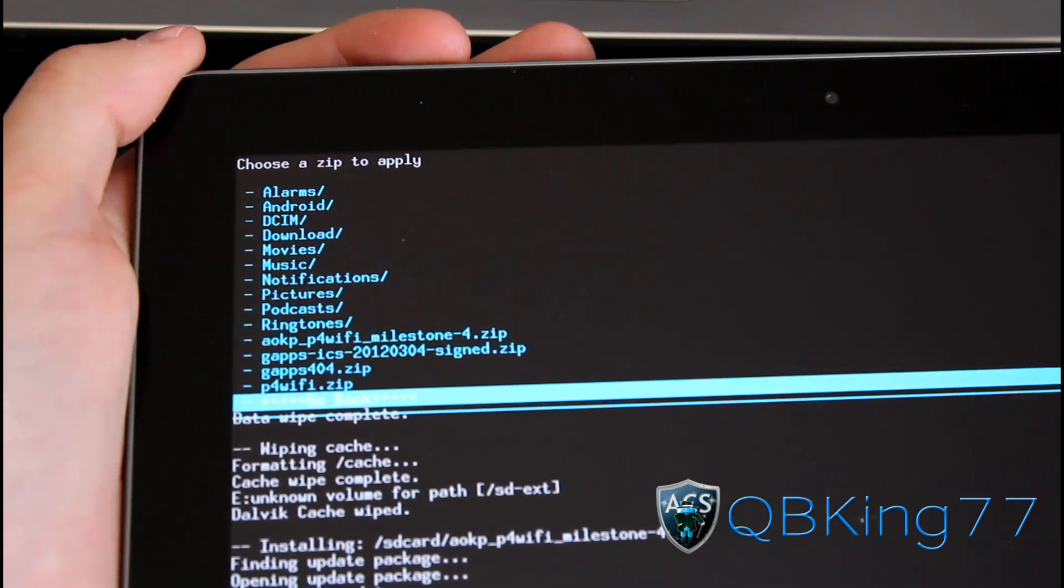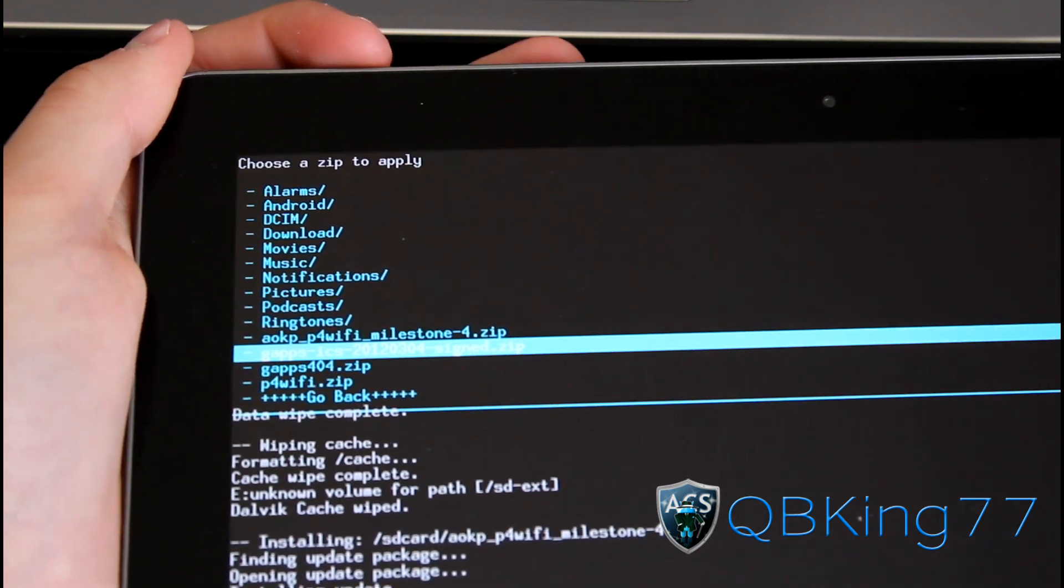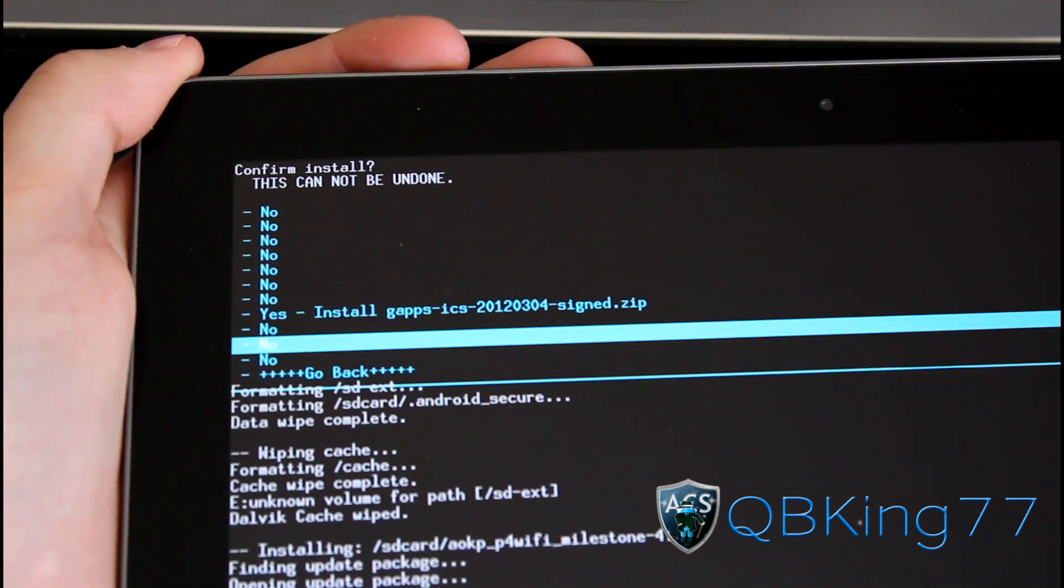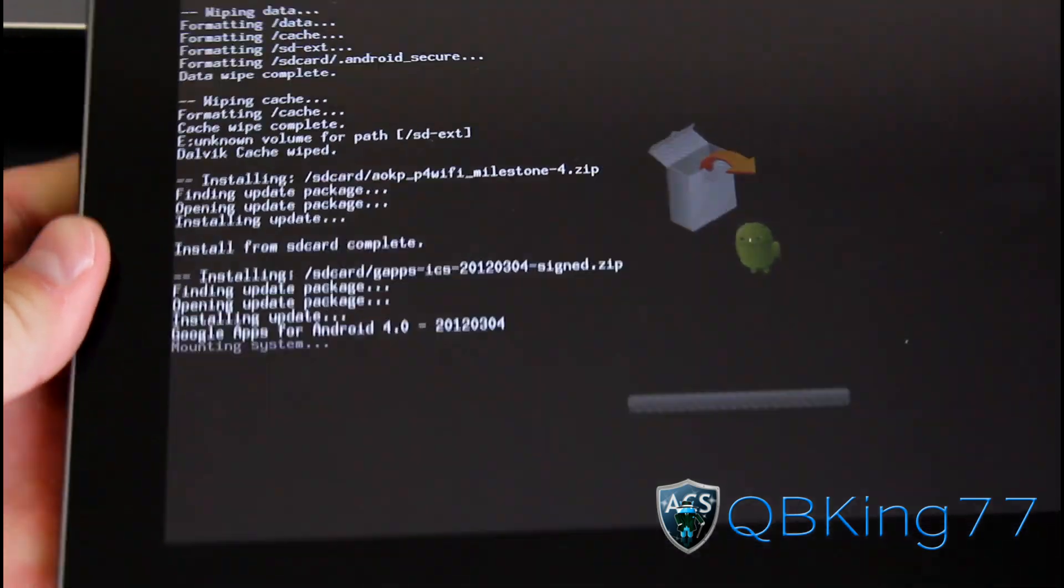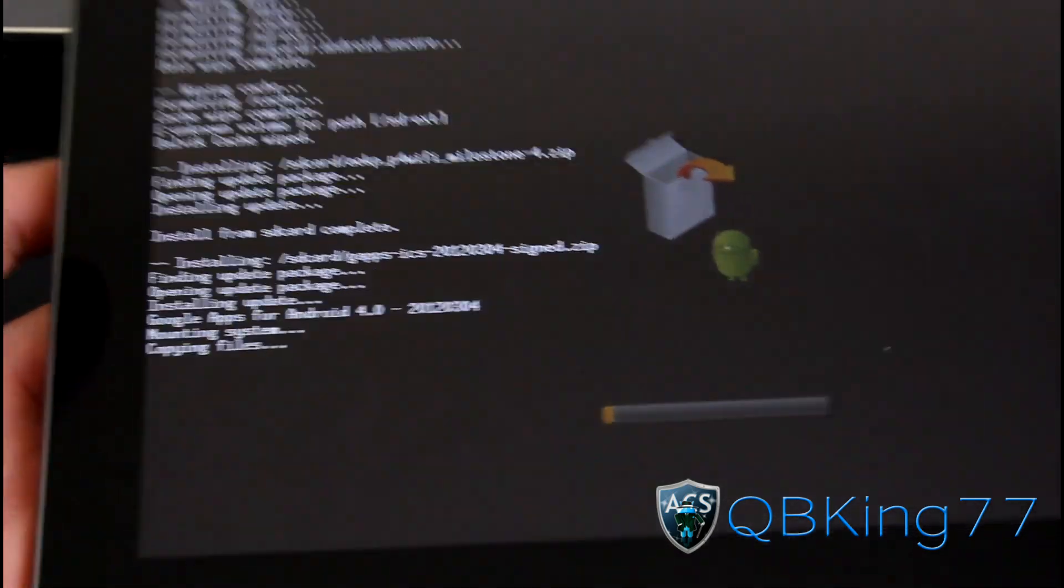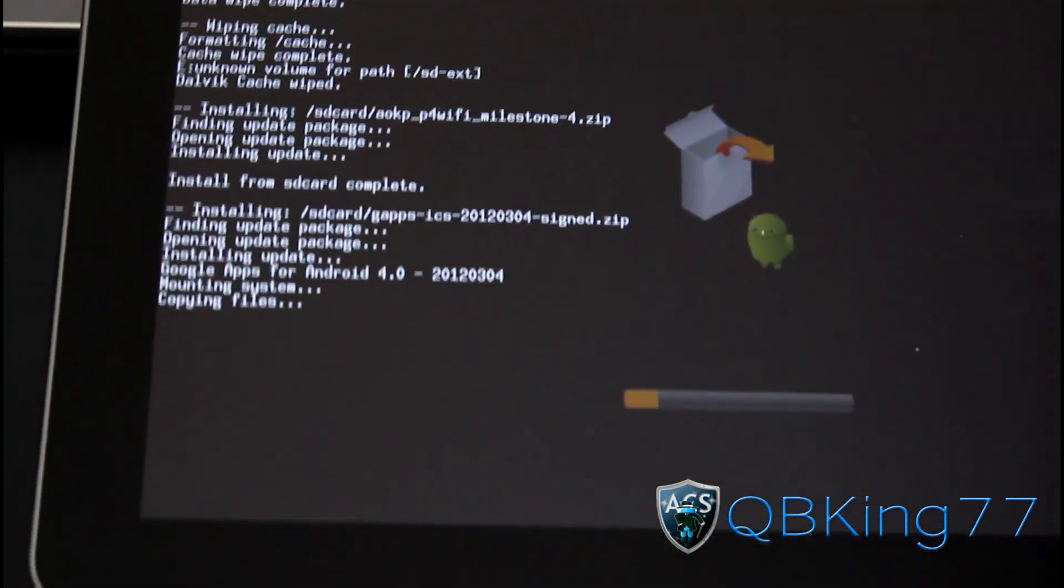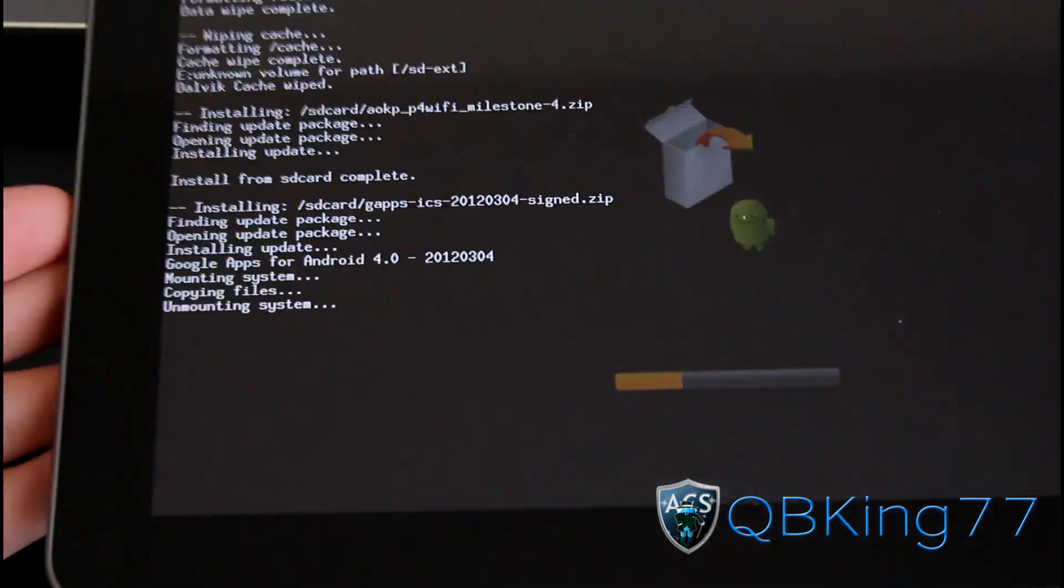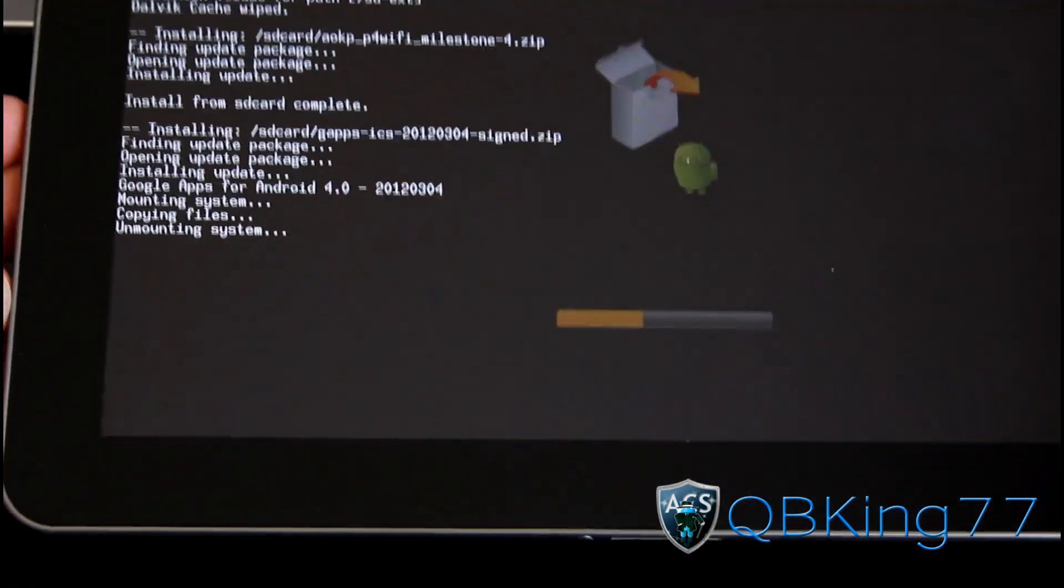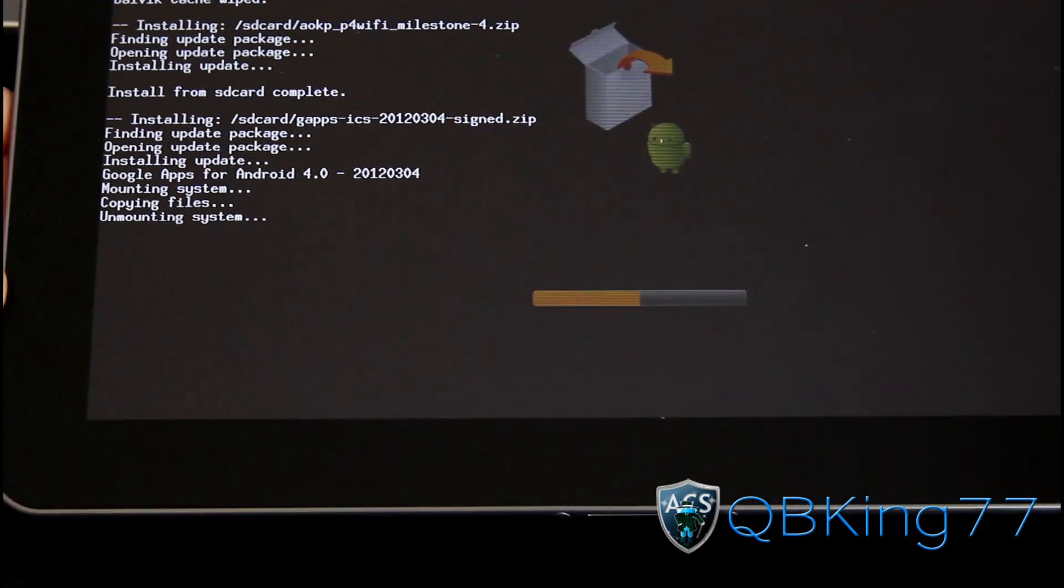G Apps ICS Signed Zip, select that and hit Yes, Install. It's going to install the Google Apps add-on, which would be the Market, Gmail, Google Talk, all those good Google Apps. It won't take as long as the ROM, but it will take a decent amount of time since the file size is pretty large. Go ahead and let that install as well.